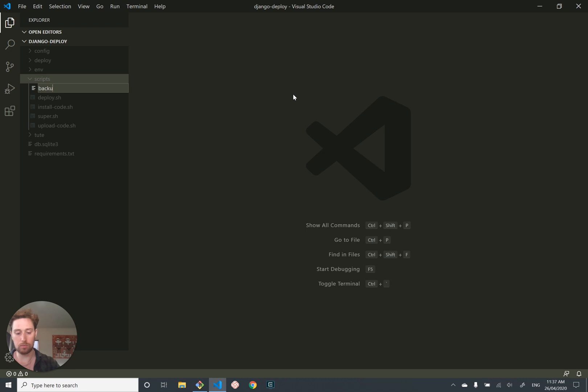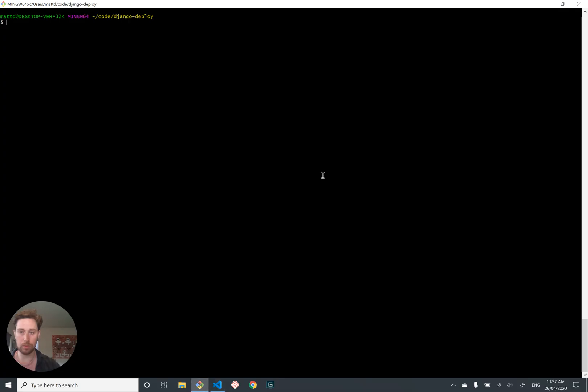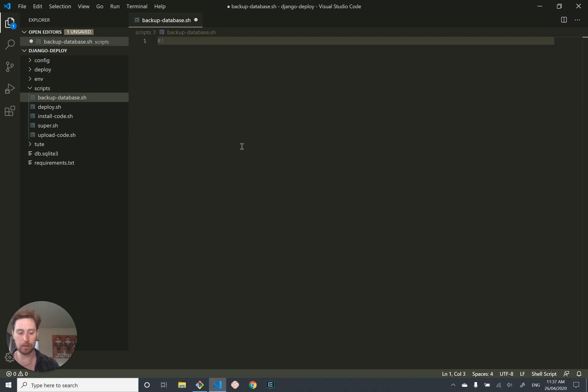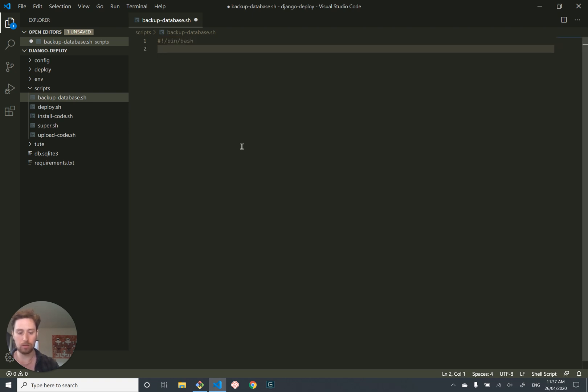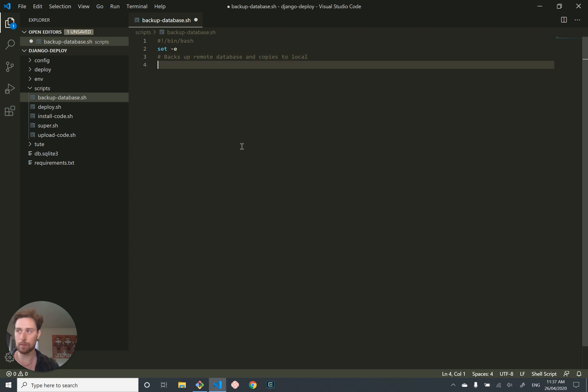So let's add a new script called backup database.sh. And let's do all the things that we usually do with these batch scripts. Let's make it executable.